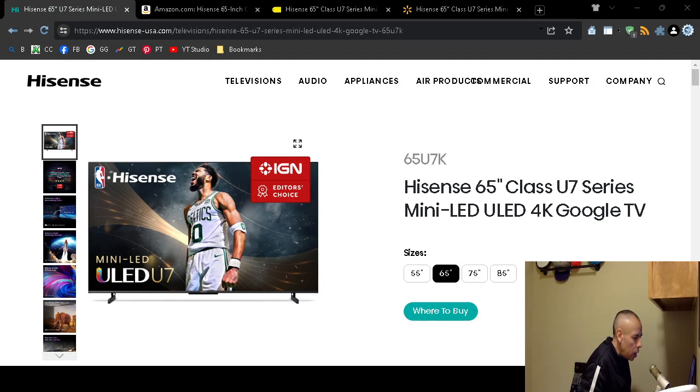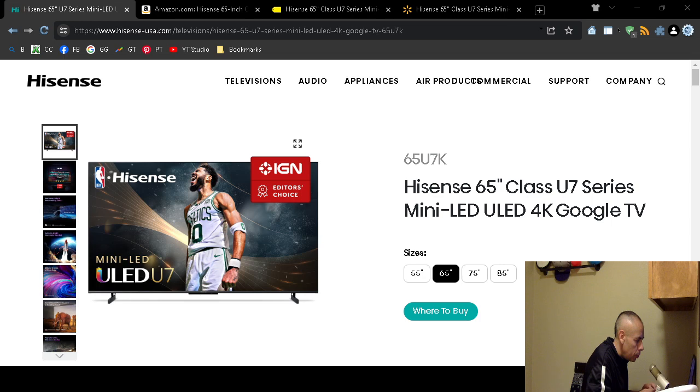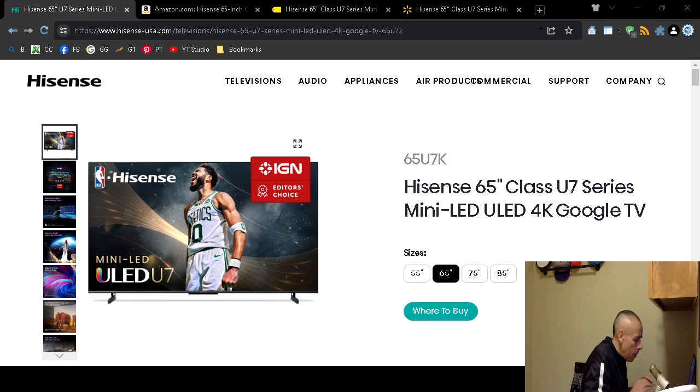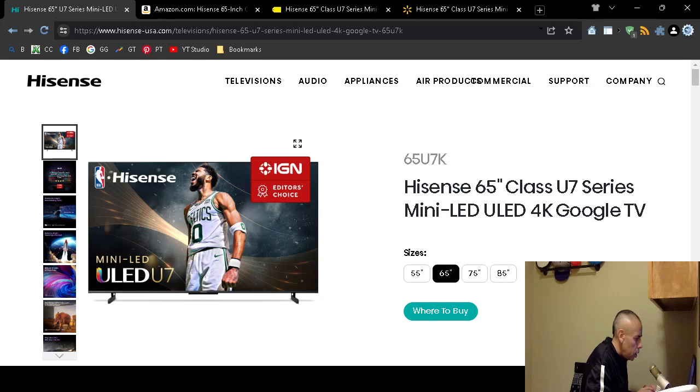Are you looking for a larger size 4K television? You can check out the Hisense U7 4K television and here are some specifications. At the time of this video creation, it is allegedly the lowest price ever at the 65 inch.